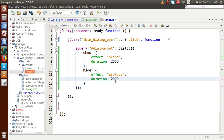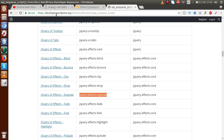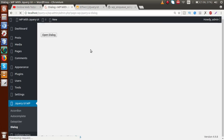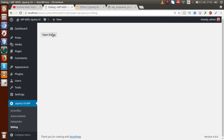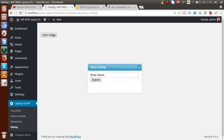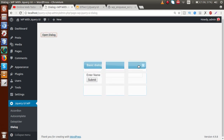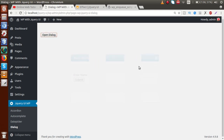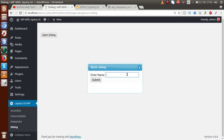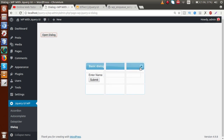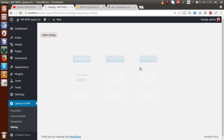Saving this file, going to the browser, reloading the page — clicking on Open Dialog, we can see the blind effect plays when opening. On close, the explode effect takes place. Clicking again — this is the blind effect on open, and closing shows the explode effect.